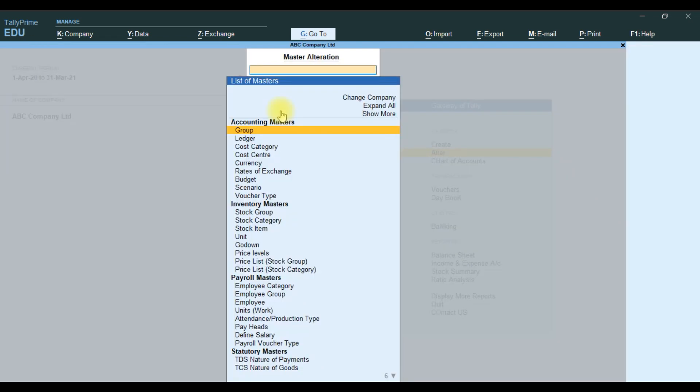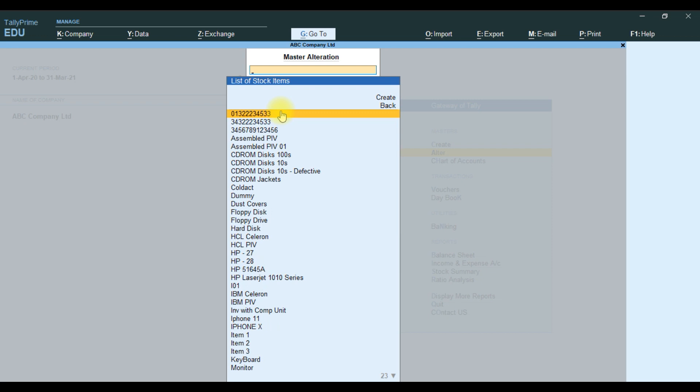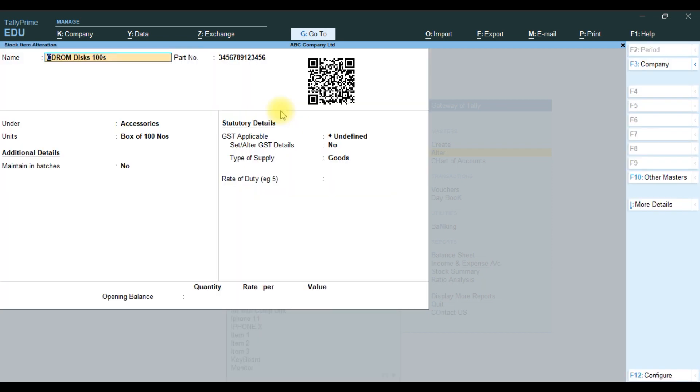Let's go to another one. Alter, select a stock item - CD-ROM disk and the number. It will display this QR code.